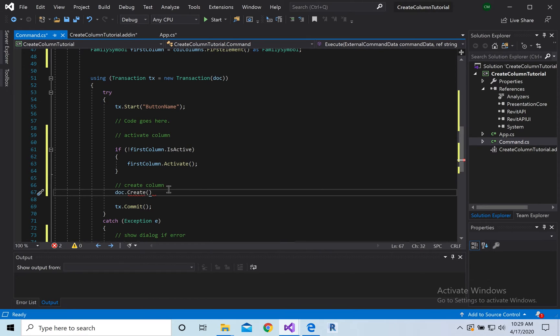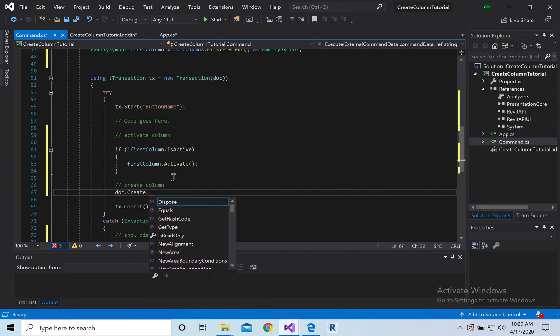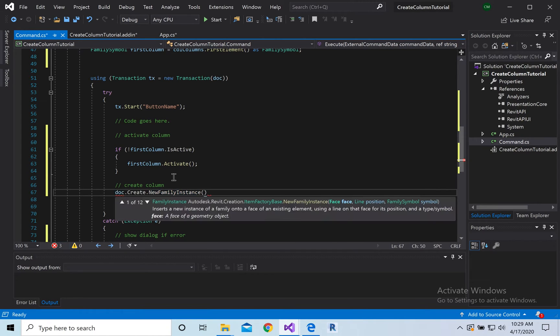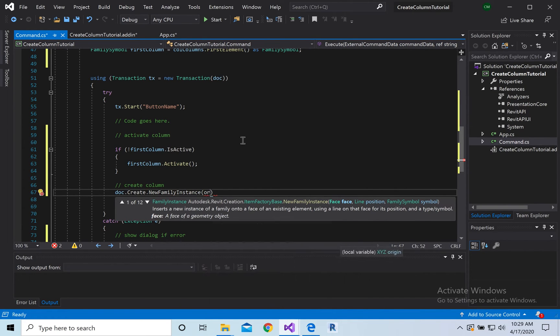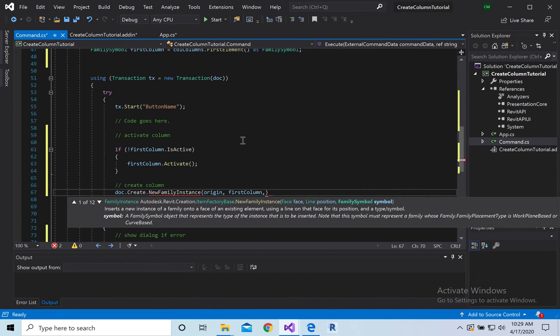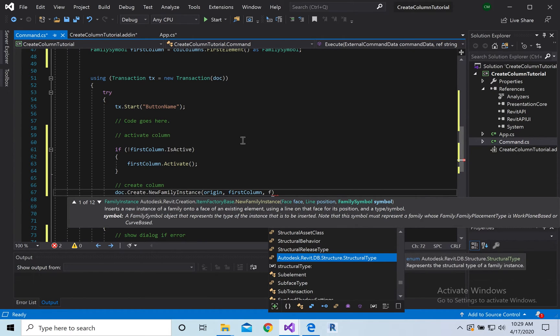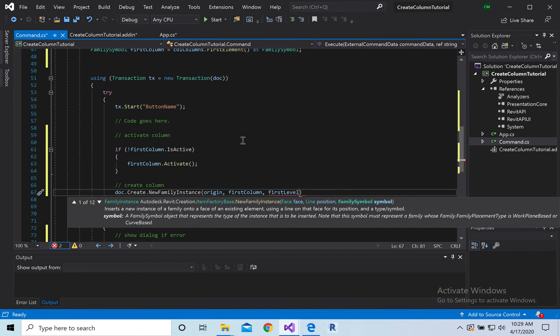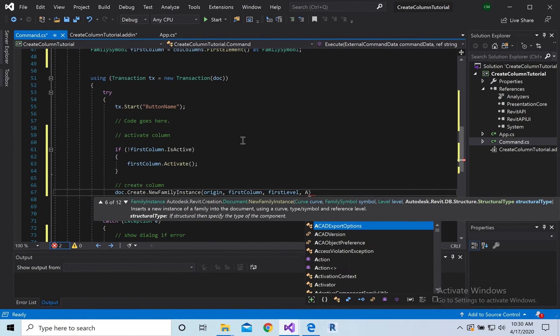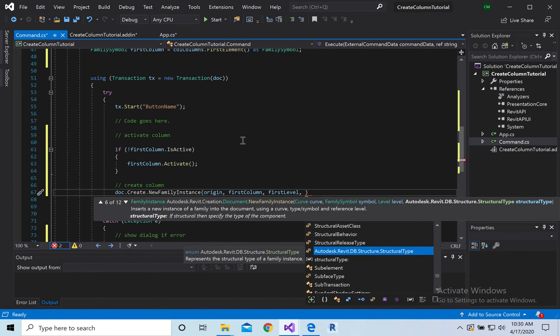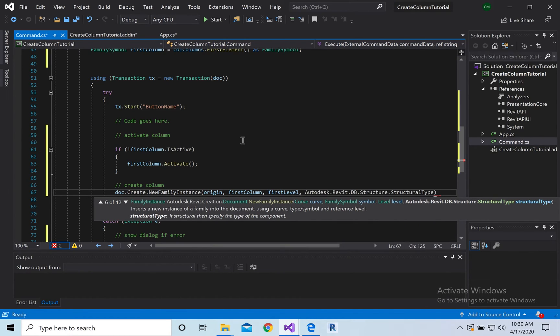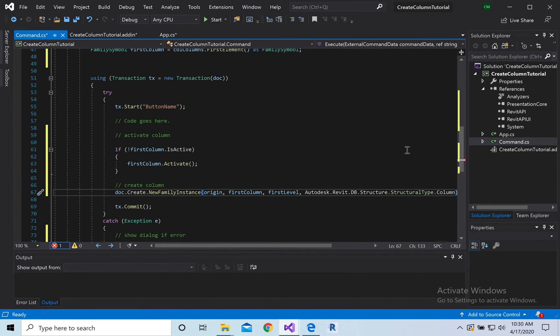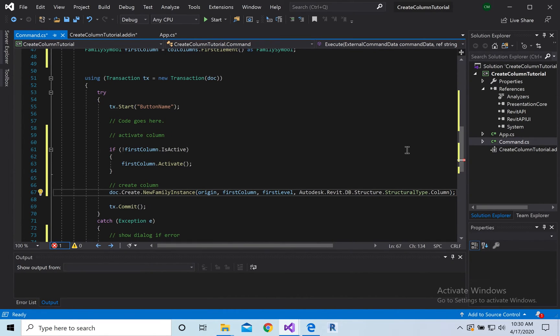All right finally, so we're going to do doc doc create, all right and so this one's going to ask for, sorry doc doc get dot new family instance. All right now looking for the, so here it goes, it tells you where it wants what it wants. So we're looking for the origin for the location, we're placing the first column there, sorry the first family that we find and we're going to place it on the first level that we selected for us, and then it's going to be that exactly that. And then it's going to ask for dot column.